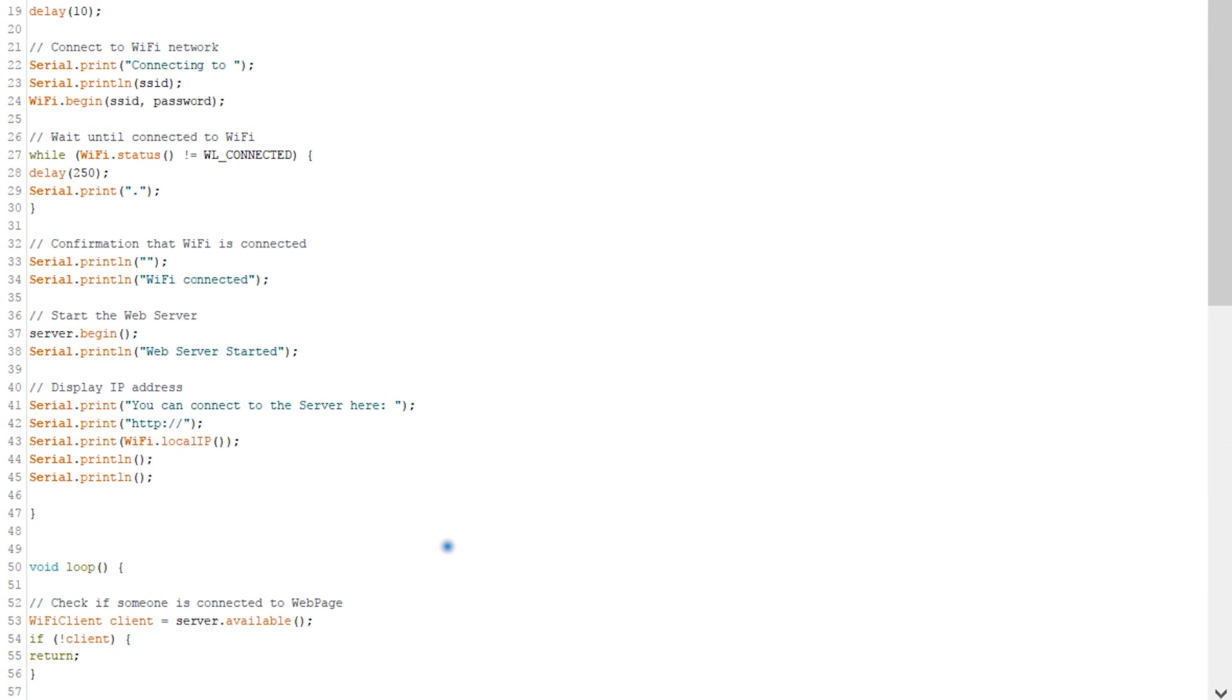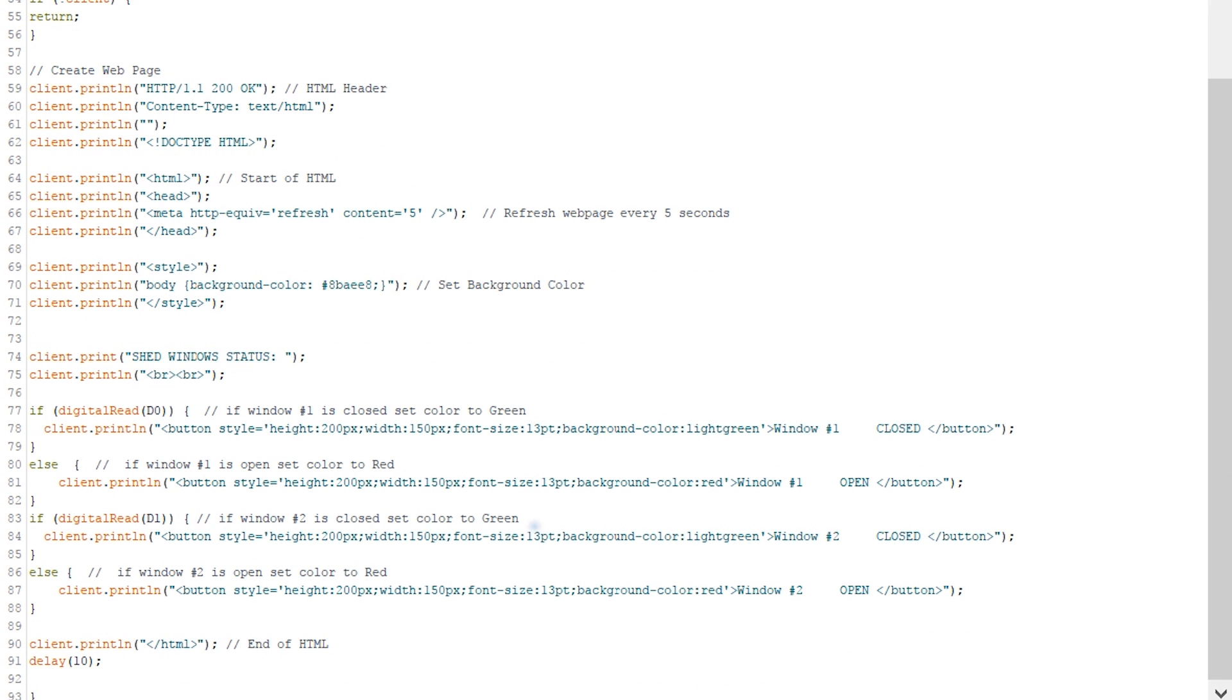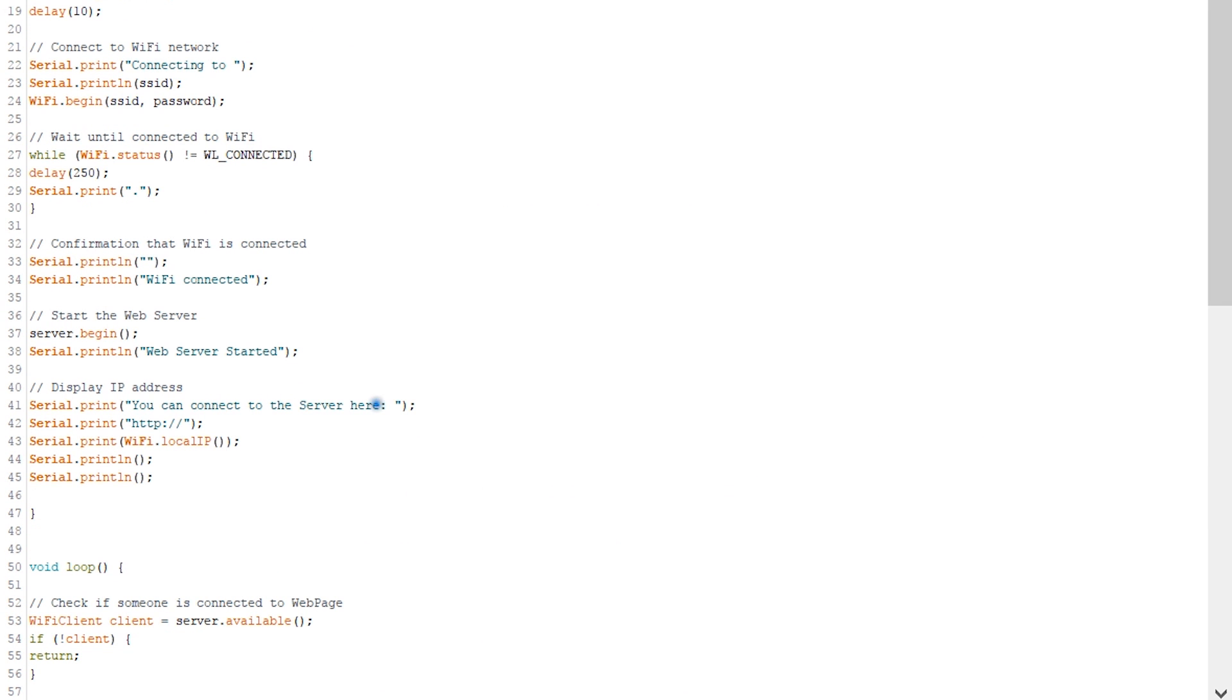Then we close the HTML to finish the page. So there you go, that's the code we're going to use. Like I said, this is basic HTML. If you're not familiar with it, you can research it a little bit, but that's the way you create a page inside the NodeMCU so you can access it through the IP address. So what we're going to do now, we're going to upload that code and let's go back to the testing and check it out.